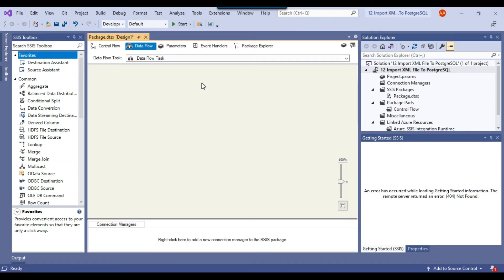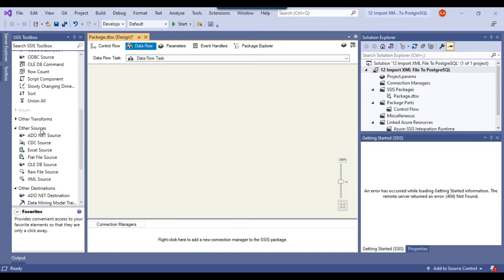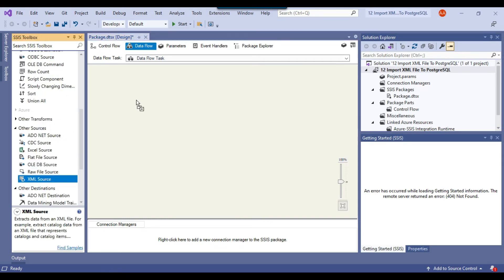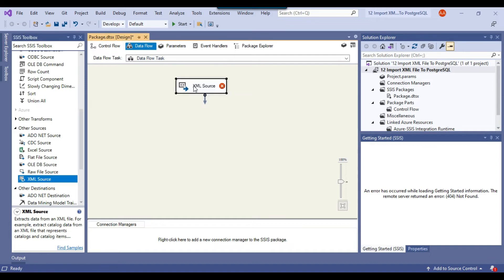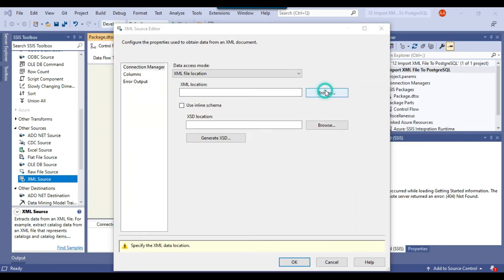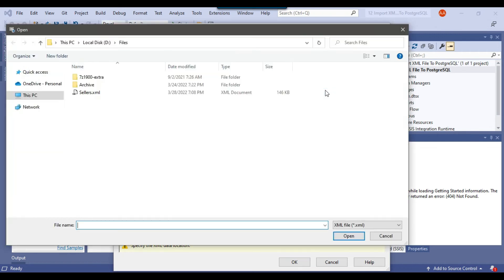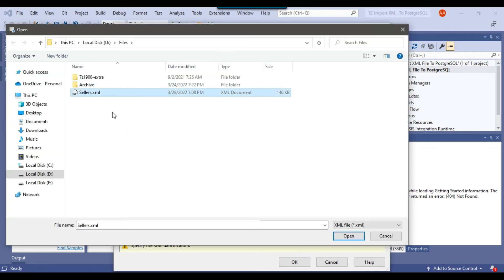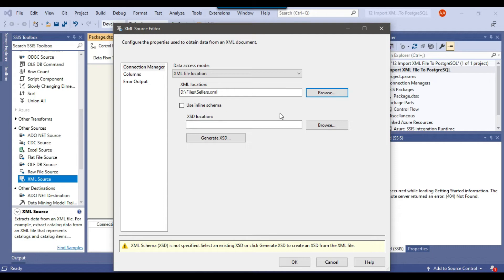Now you can just double click data flow task. Because our source is an XML file, we have an XML source here. You can drag and drop the XML source into the data flow task. Now right click and configure the XML source. You need to browse the file that you want to import. So this is our sellers.xml file. I can click Open.